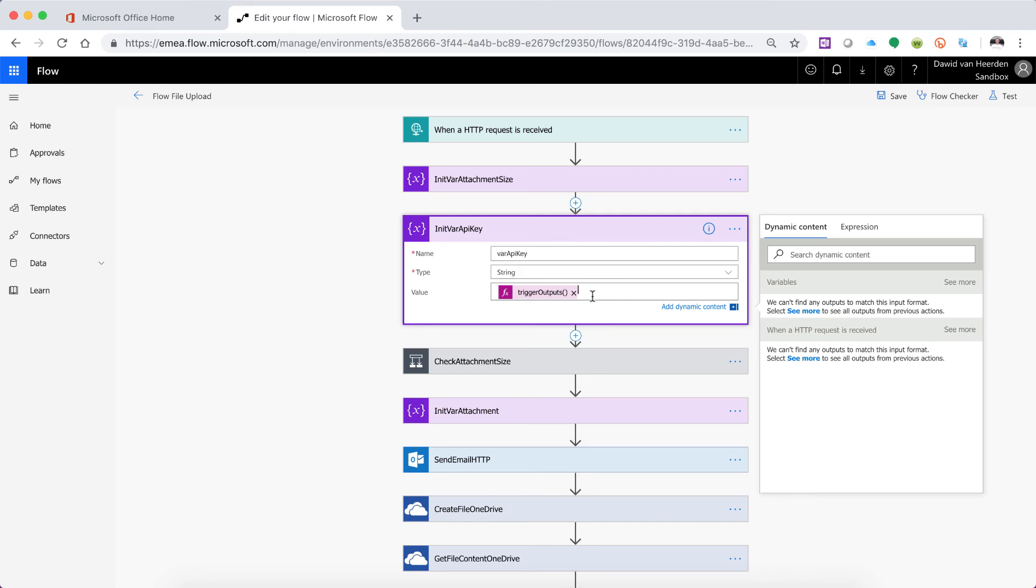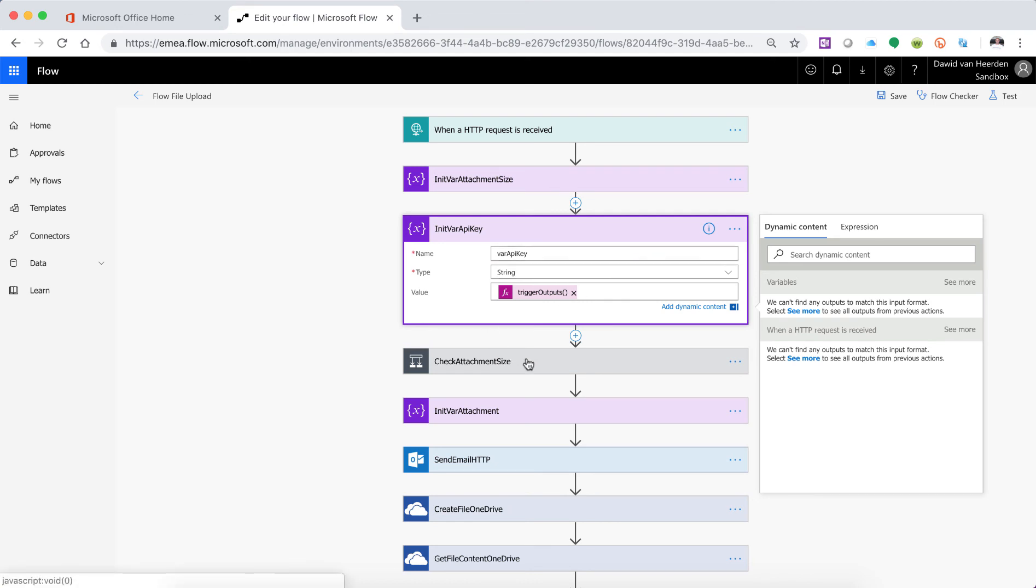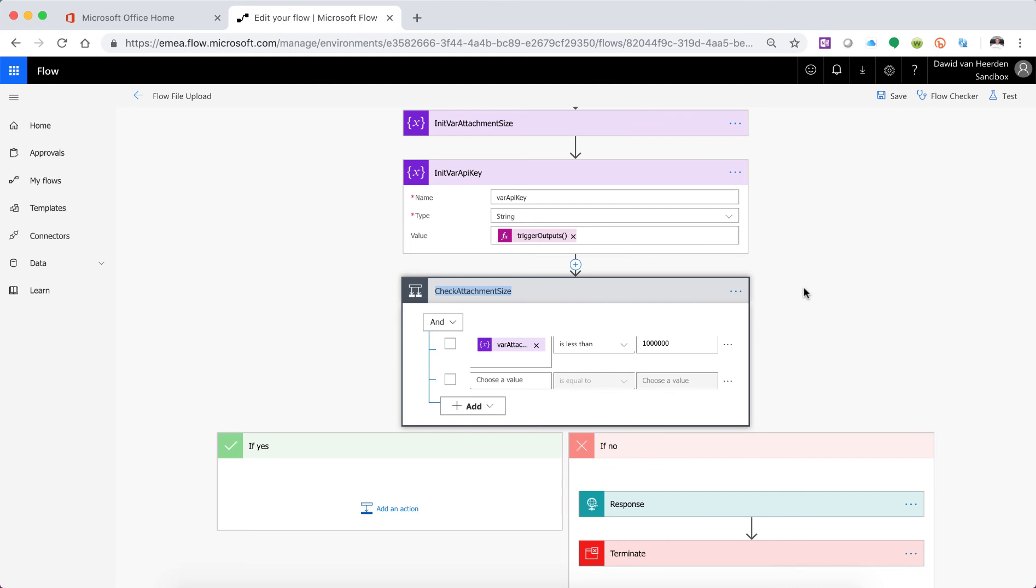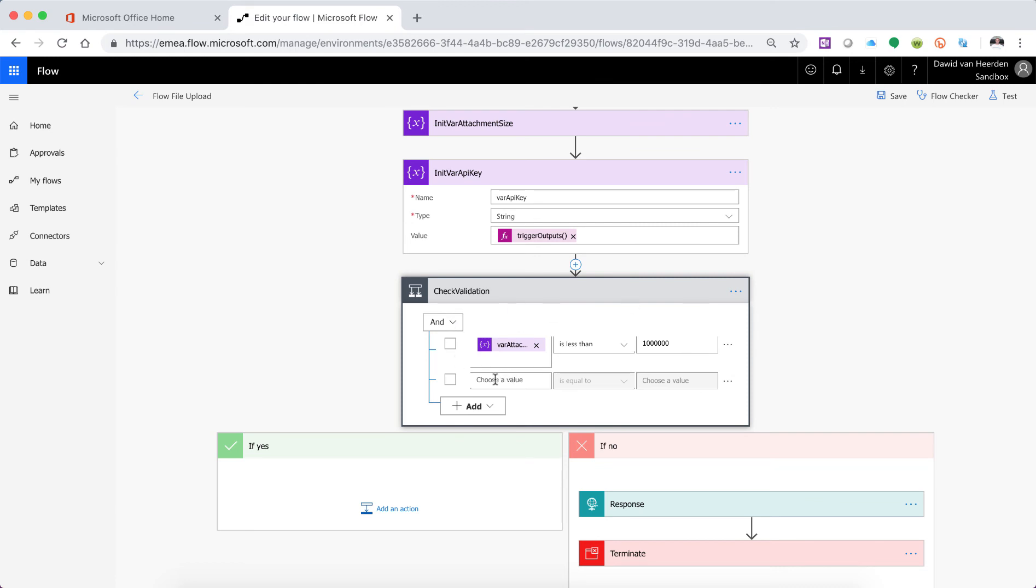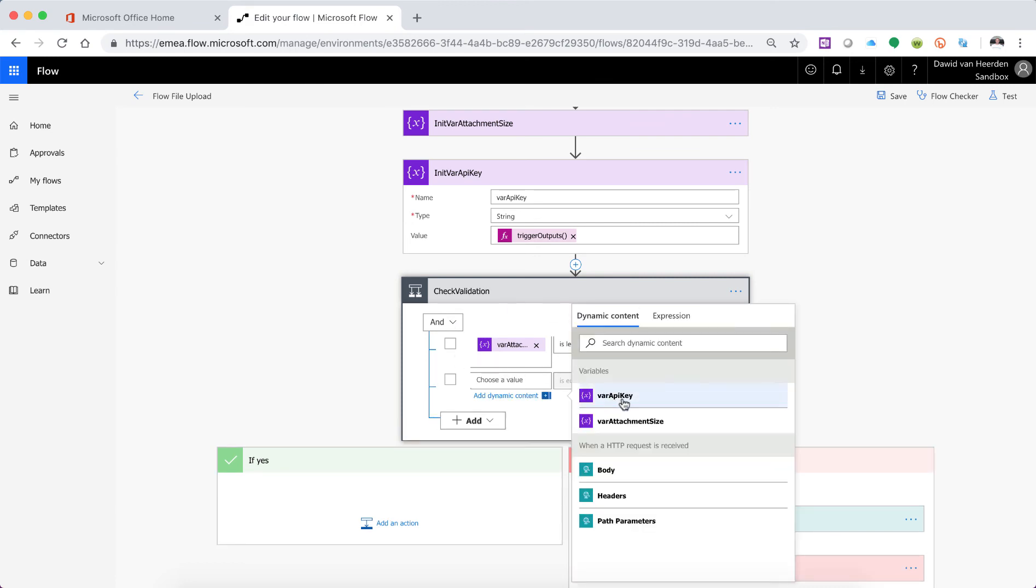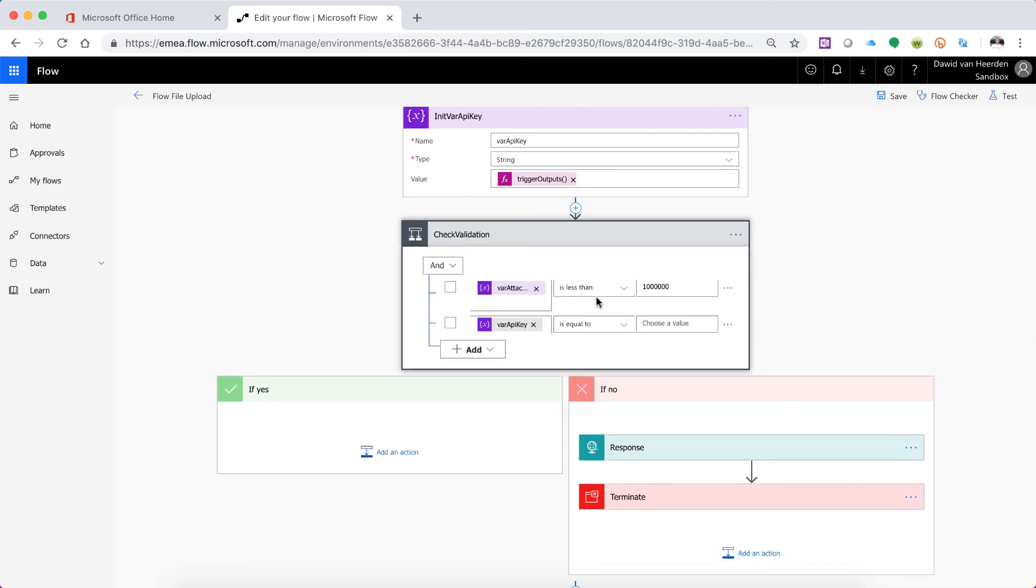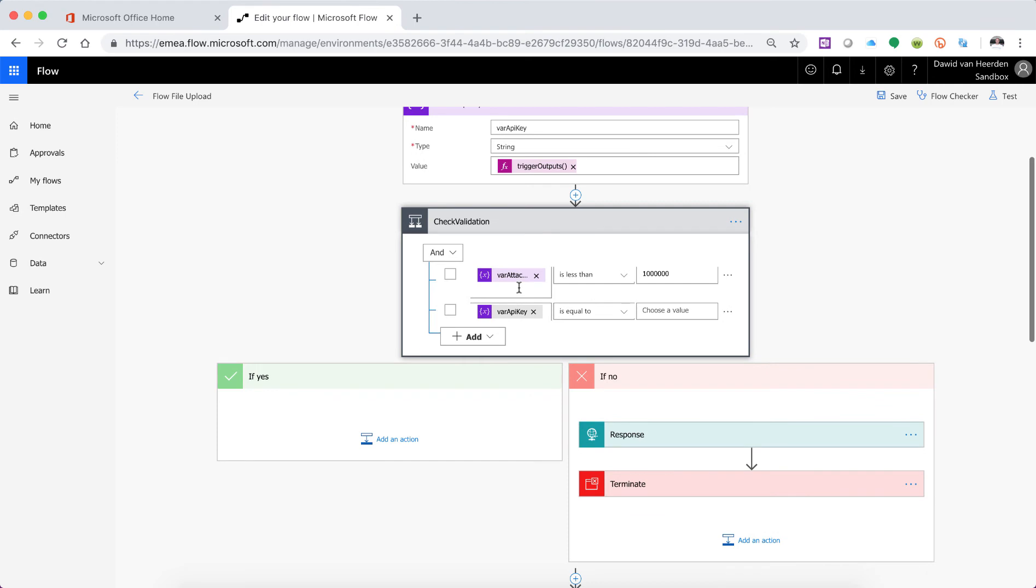So there we've got that and now we can go and say actually this is not telling the truth we'll just say rename and that is just check validation because we can now build in multiple rules in here. All right so they'll be saying if var API key is equal to, so now we just need to think about this for a second. So we want to say that if the attachment is less than a million then it goes to yes, so we're looking for a true.